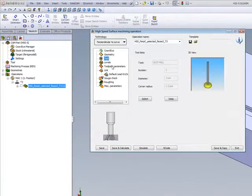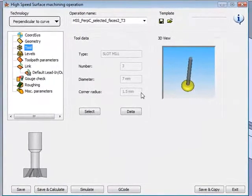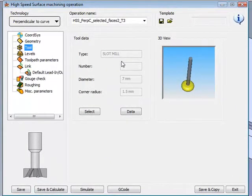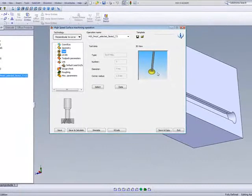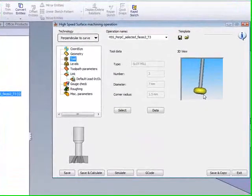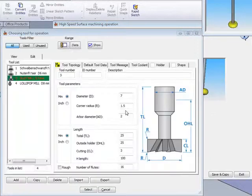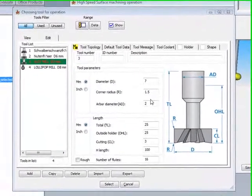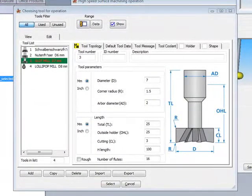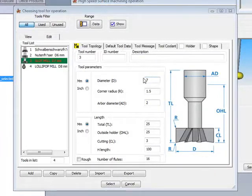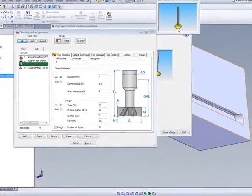The tool that we'll be using will be a 7 millimeter slot mill with a full radius on the cutting edge itself. If we take a look at the tool itself, you'll see that the arbor diameter is only 2 millimeters in diameter, and the tool itself, the diameter, is 7 millimeters. This is necessary in order to get to the entire surface and also be able to enter the hole that we have over there.